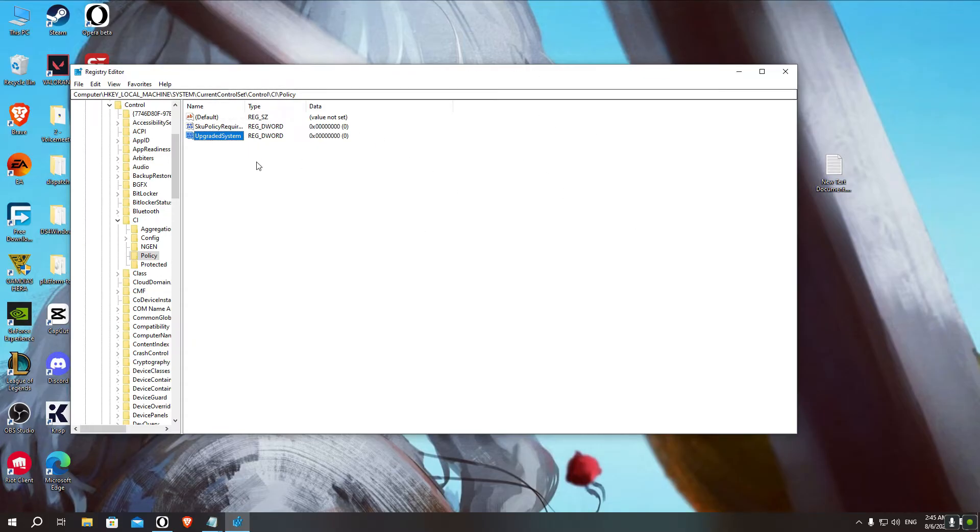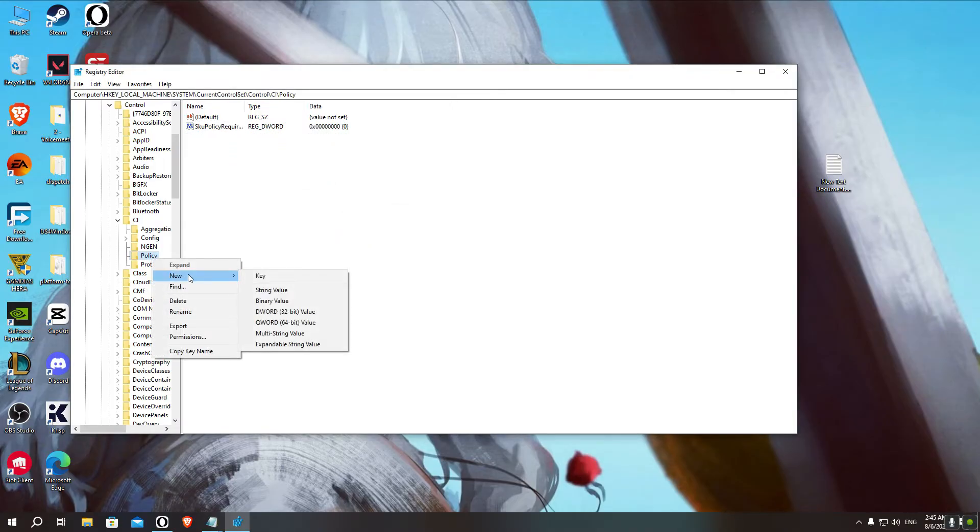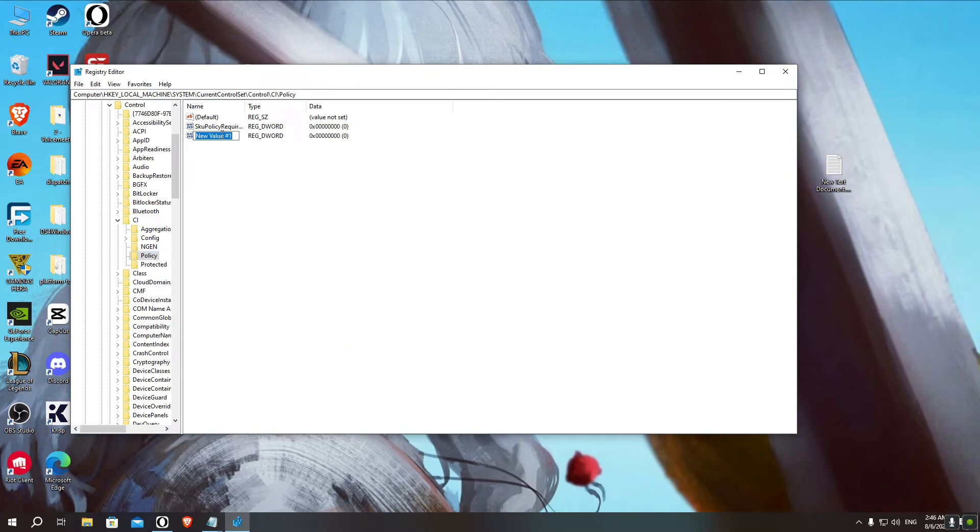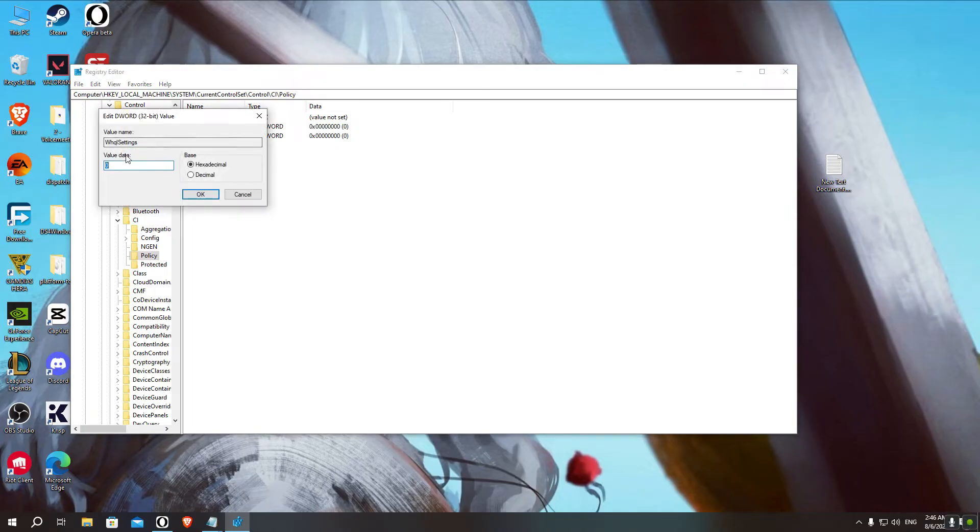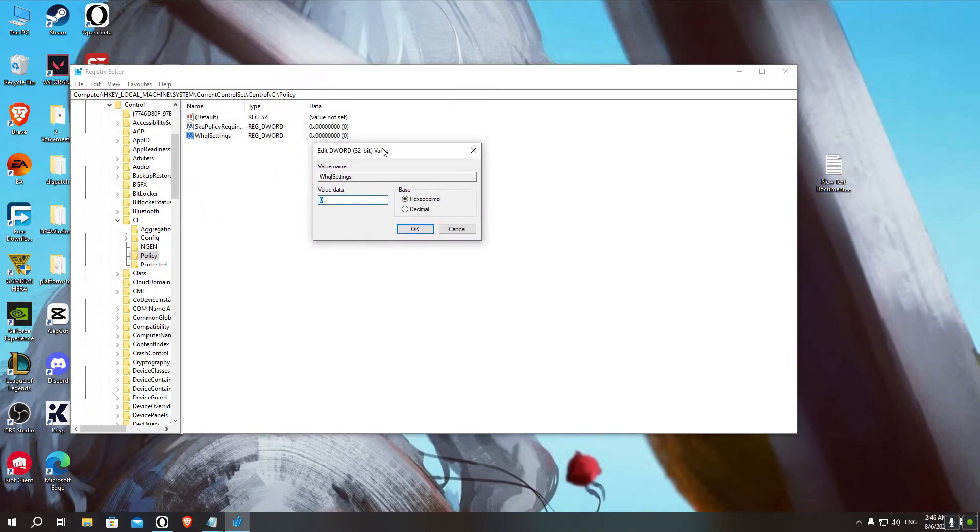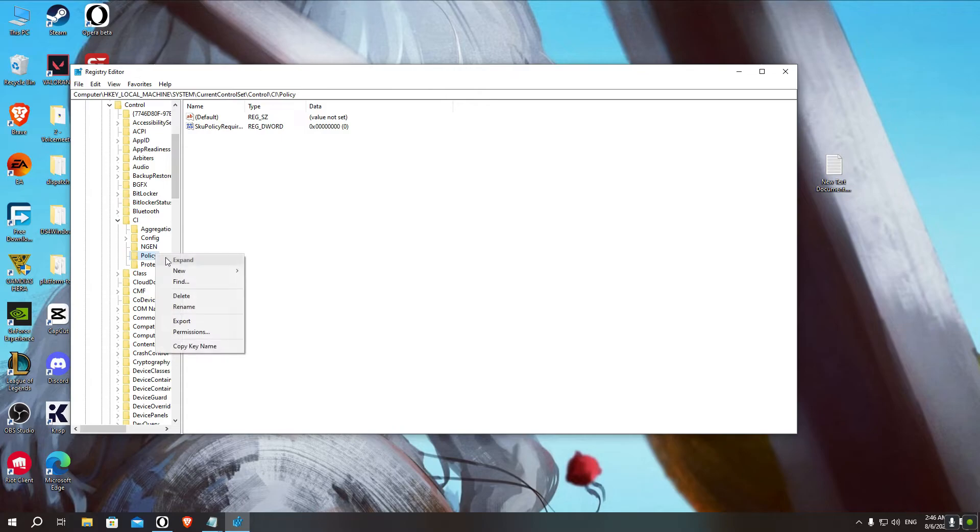And then try to redo the overclock. If this one didn't work for you, then you can simply delete it and create a different file. Click on New, then DWORD 32-bit value, and name it WHQLSettings. And then open it and in the value data, put 1 and then press OK, and then restart your PC. That's only if the UpgradedSystem method didn't work for you. So we'll go with the UpgradedSystem.